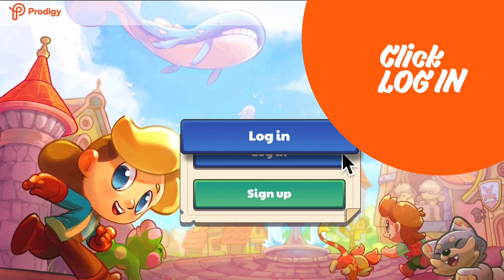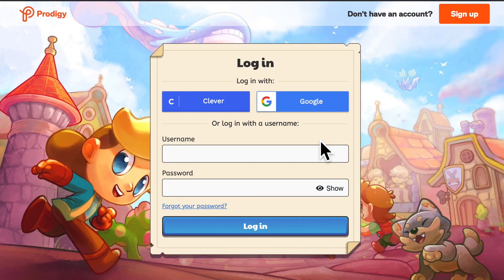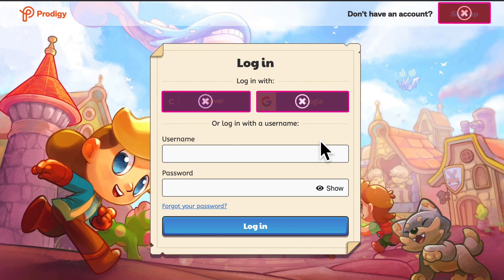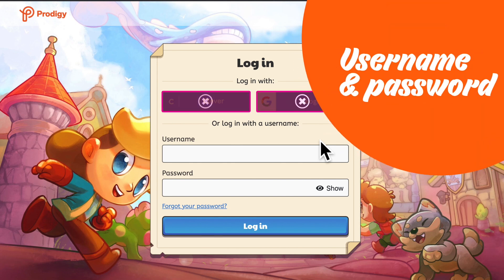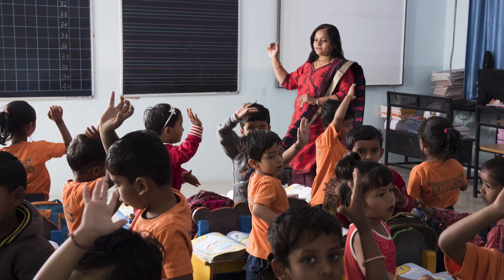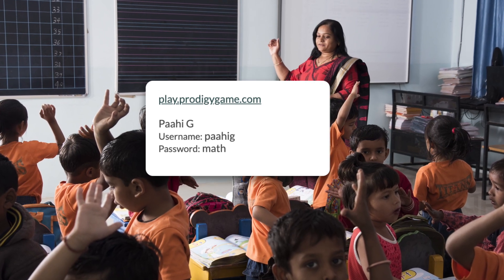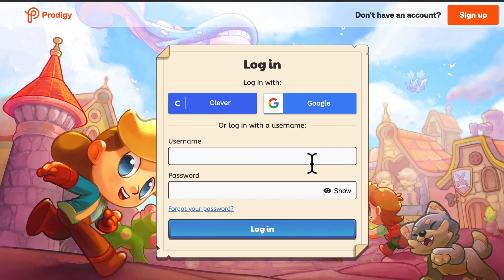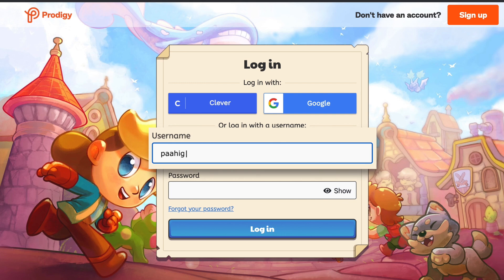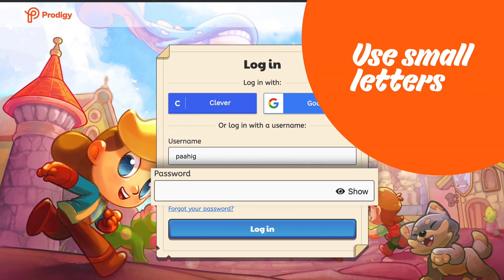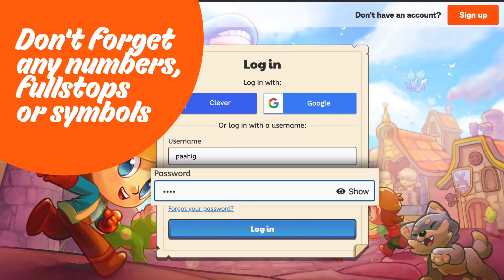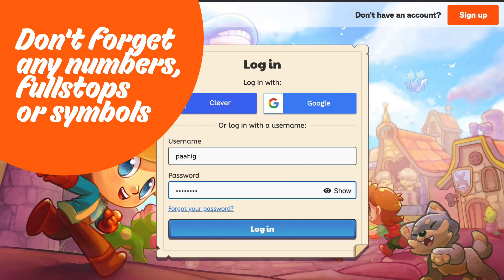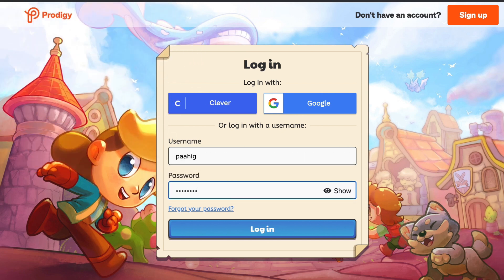Now we are ready to log in. But remember, don't click the Google, Clever, or Sign Up buttons. Ask your teacher for the username and password. You should always enter the username and password given to you by your teacher. Enter the username and password in the fields on the page. Always remember to enter them in small letters and don't leave out any numbers, full stops, or symbols. Now, click the Login button.